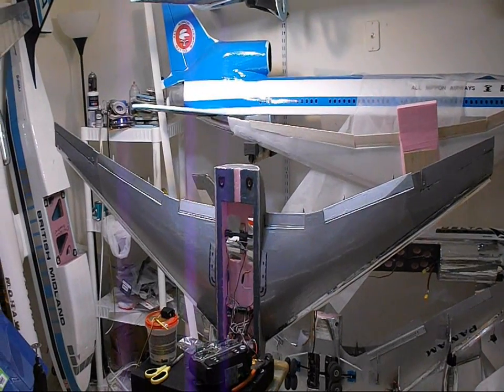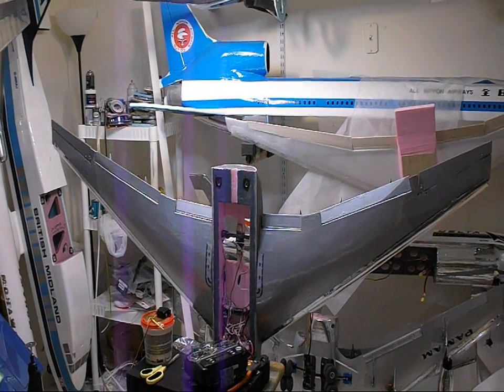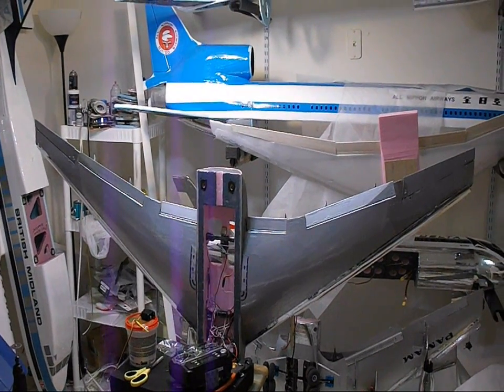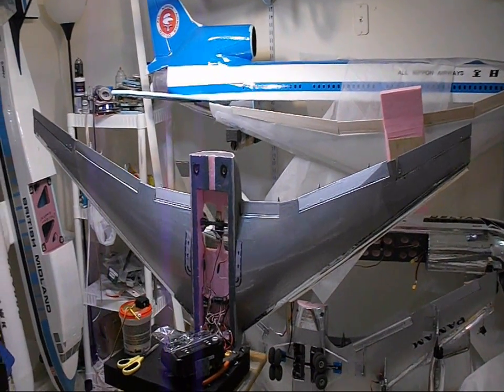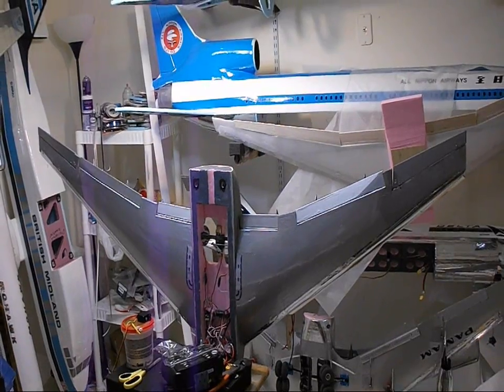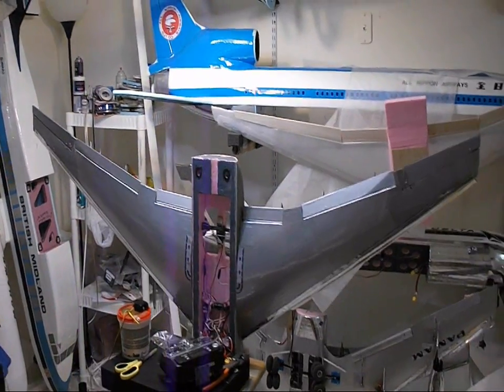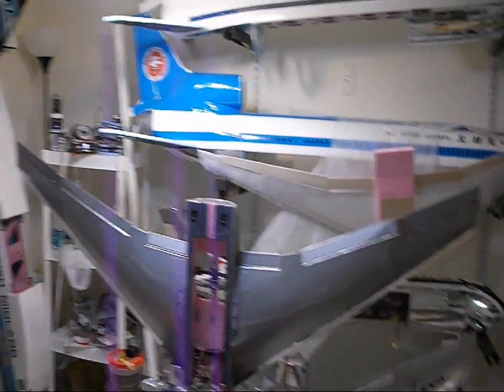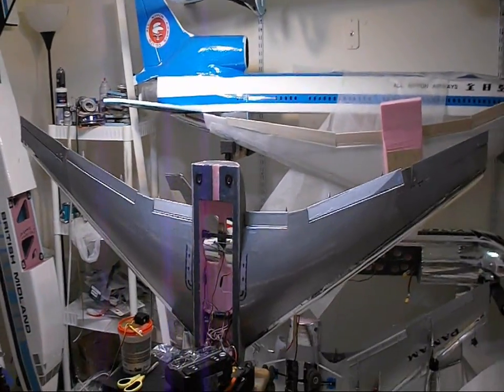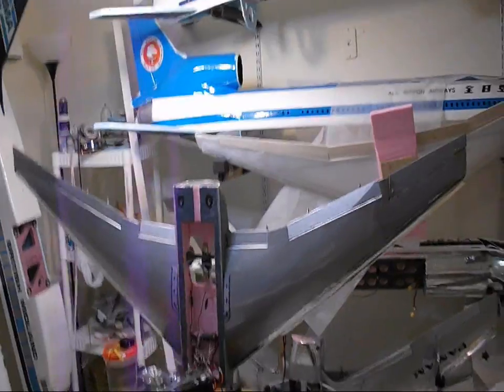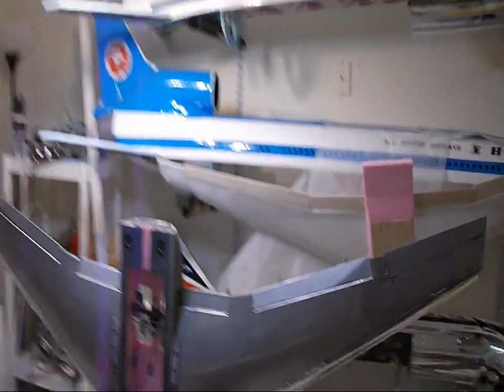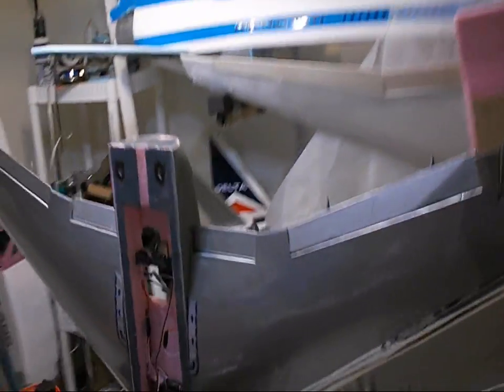Hey, this is DemonDriver here, and I'm testing the main retracts for my Delta 767-200 airliner. I've installed mechanical retracts into this plane. Here is the retracts servo right here.